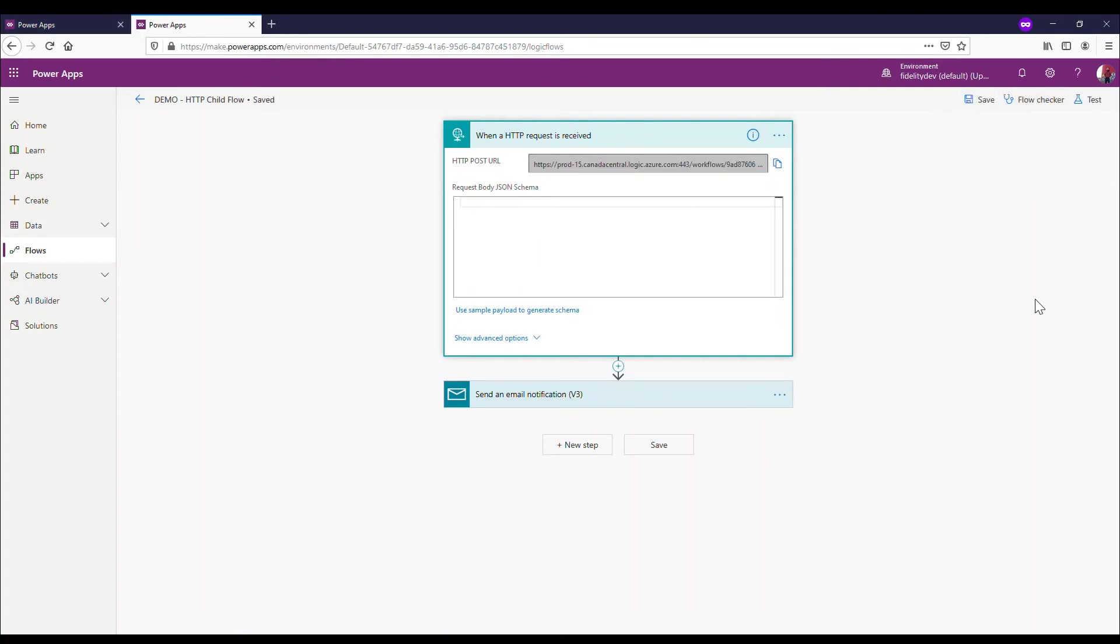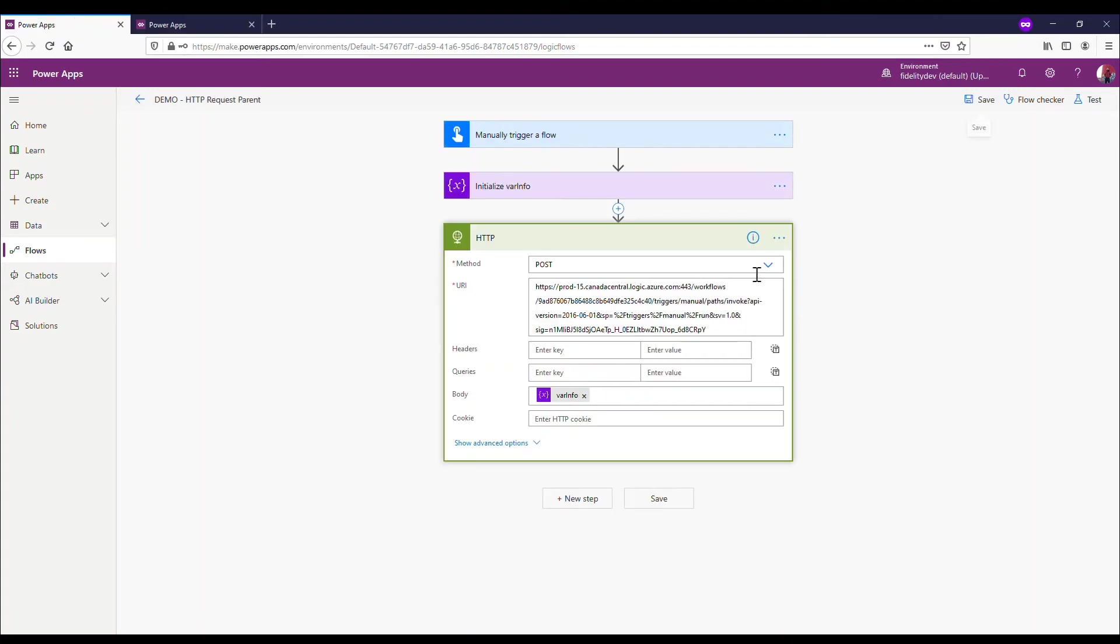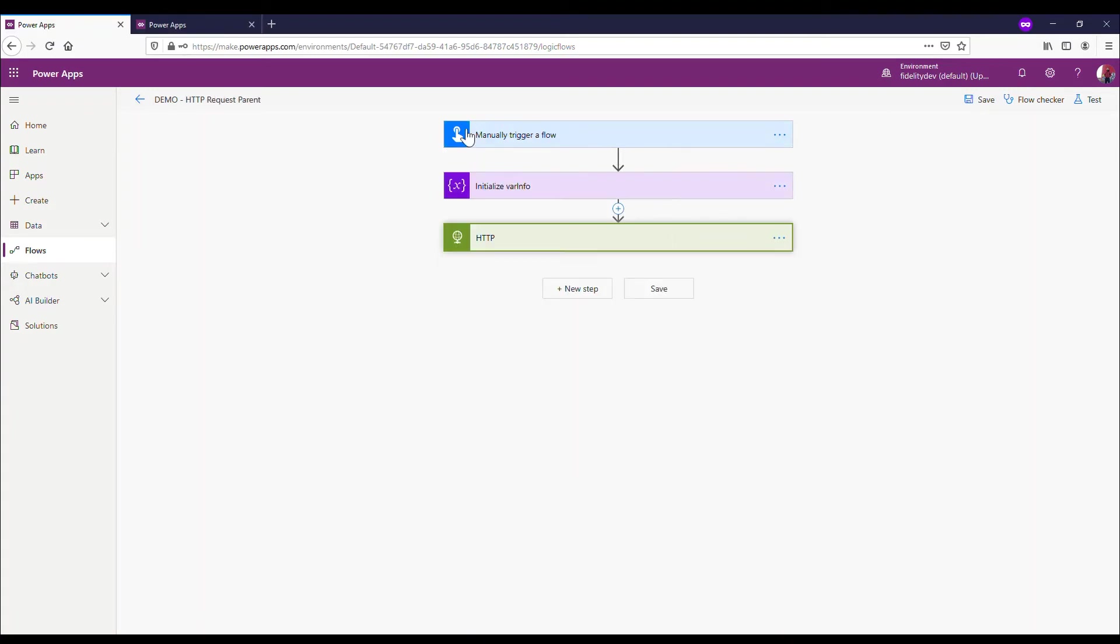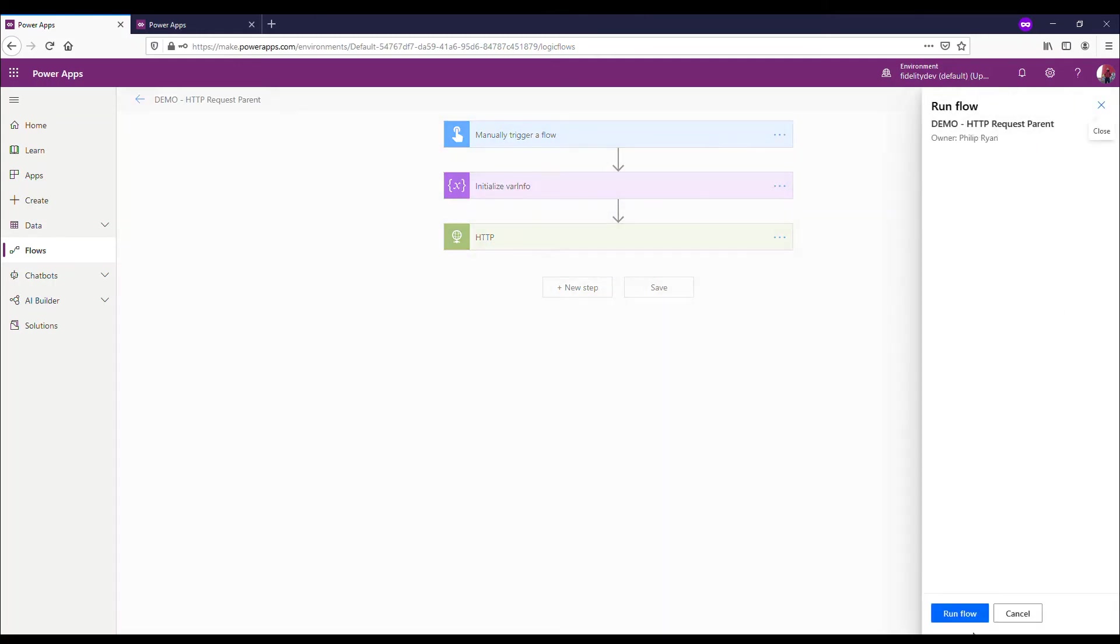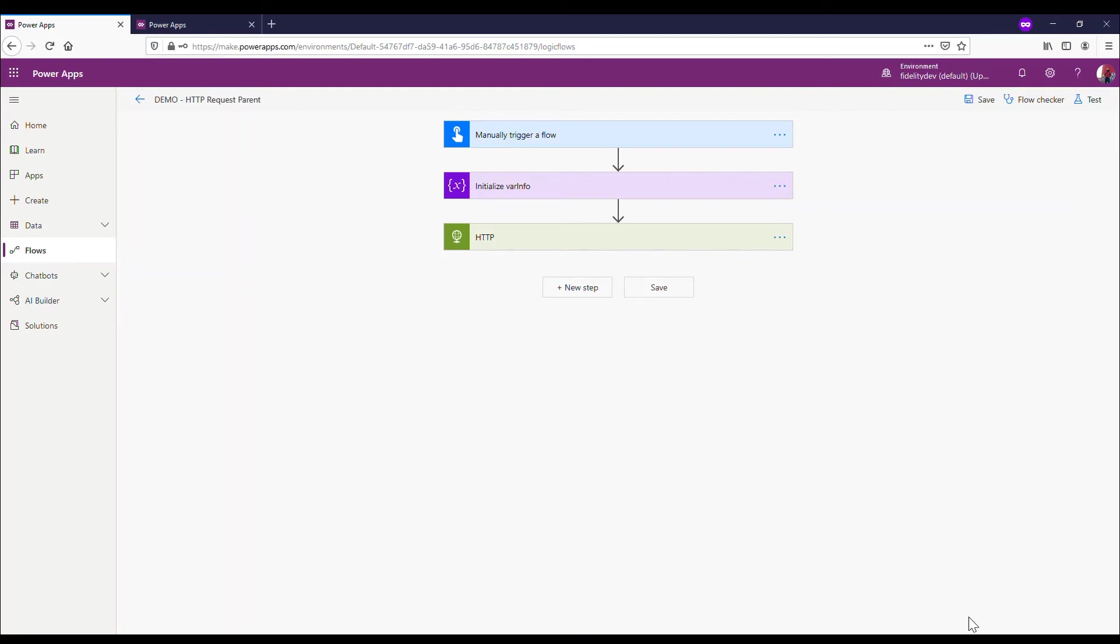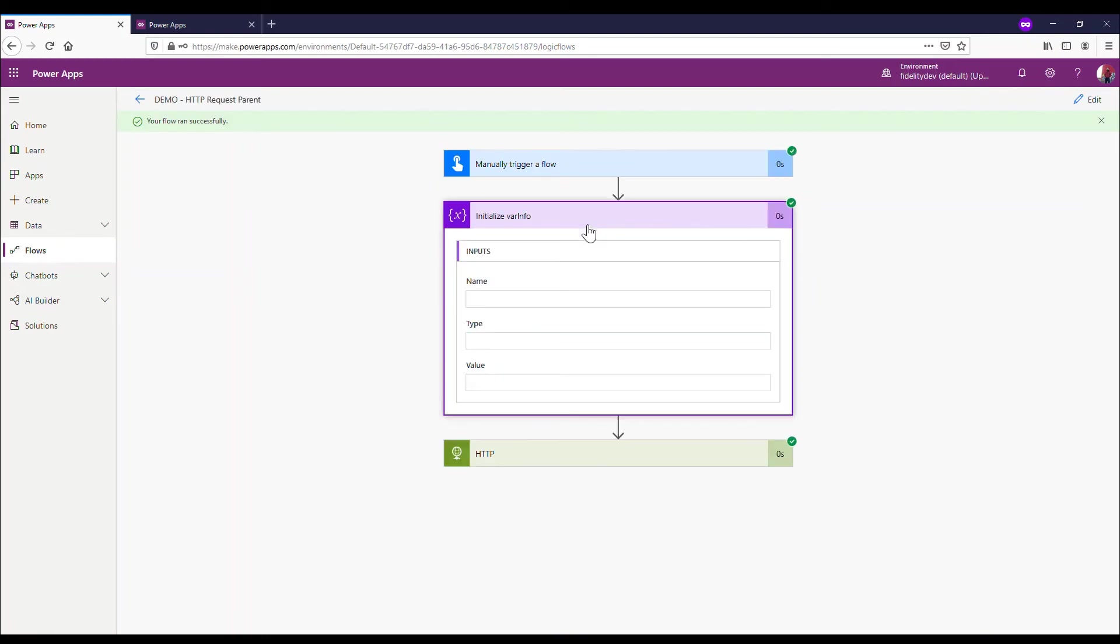So I'm going to enter my URL and paste that in. So this is what tells me, 'Okay, I am sending this to this flow,' and my child flow is actually looking out for that call and will receive it. So now I'm going to save this. And now when I run this flow, it should send my var info over to my child flow over here.